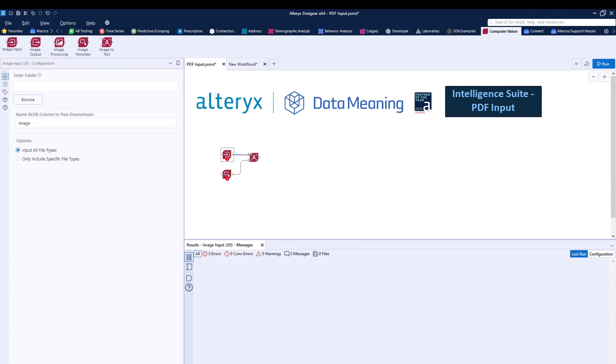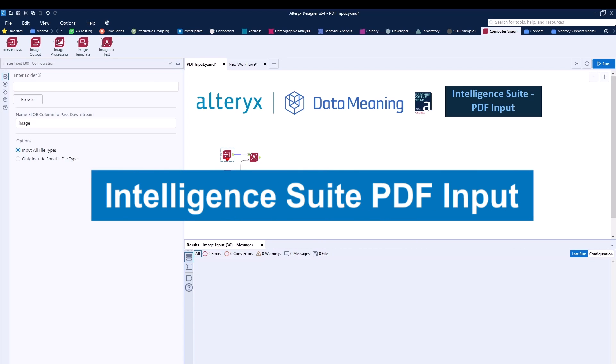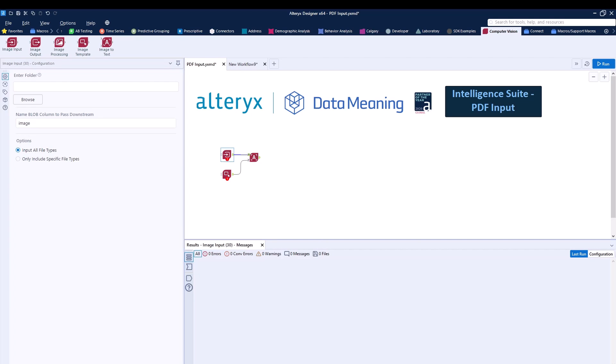Today we're going to be talking about Intelligent Suite PDF Input 2. Before I say anything, let me mention that the Intelligent Suite is an add-on to Alteryx Designer, so this will not come in with the regular Alteryx Designer license. It does require the Intelligent Suite add-on package.